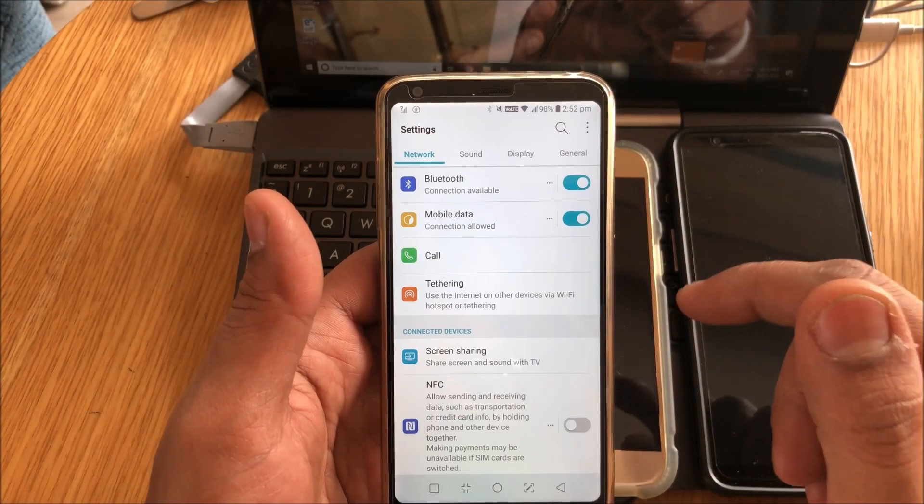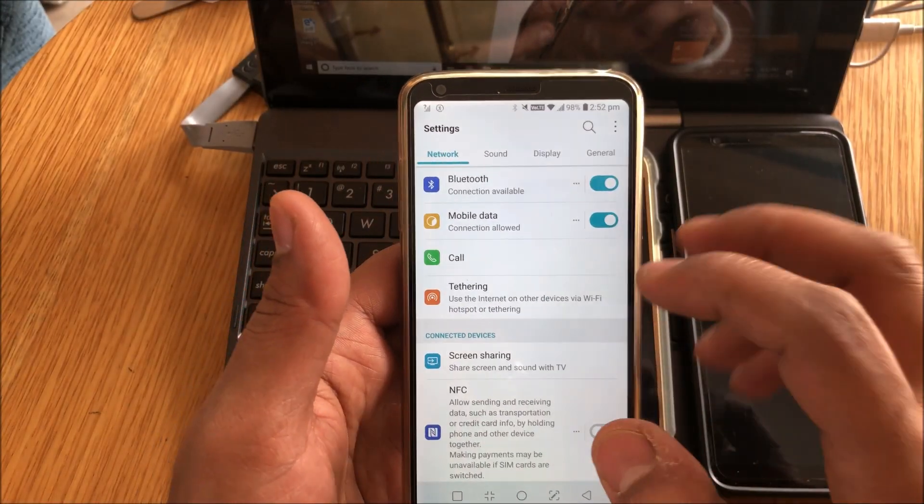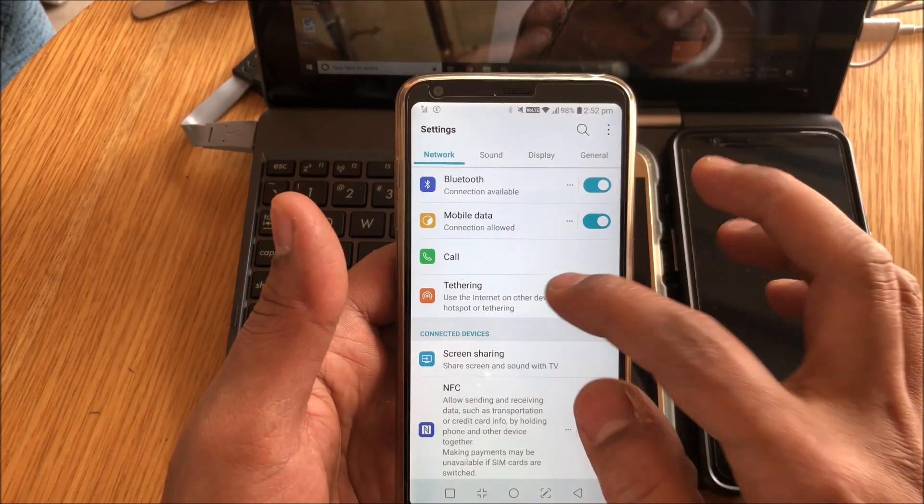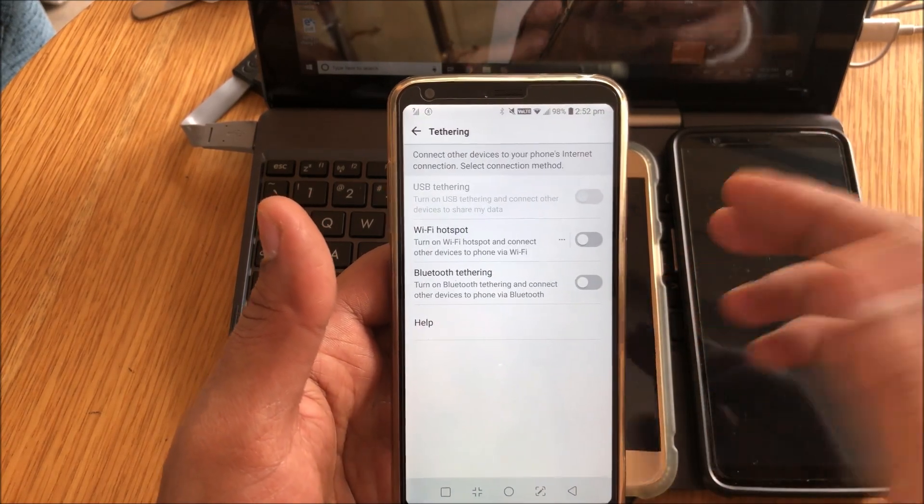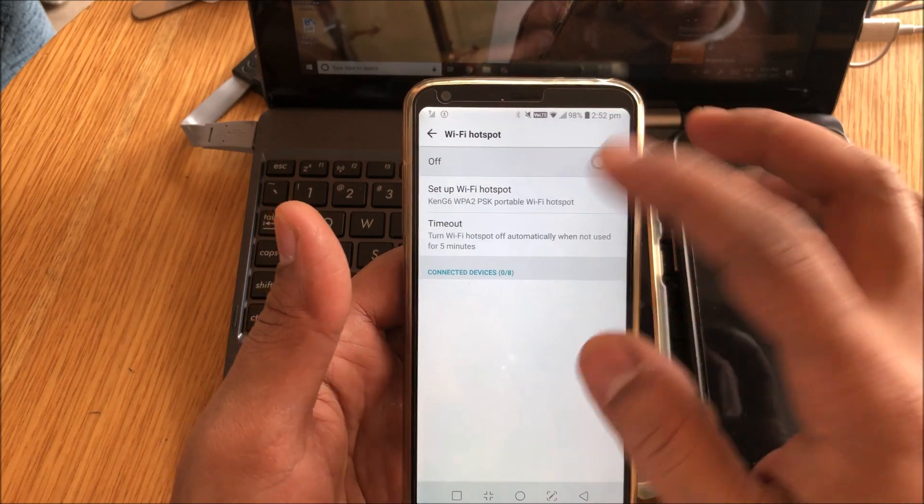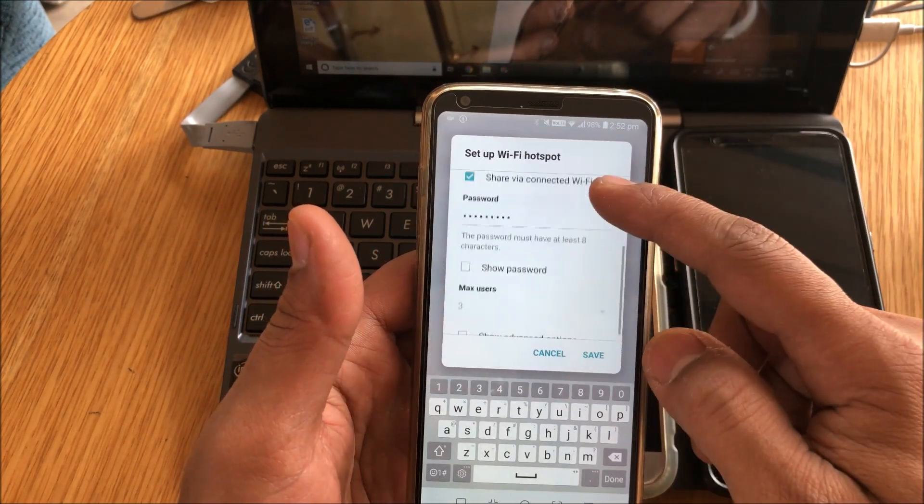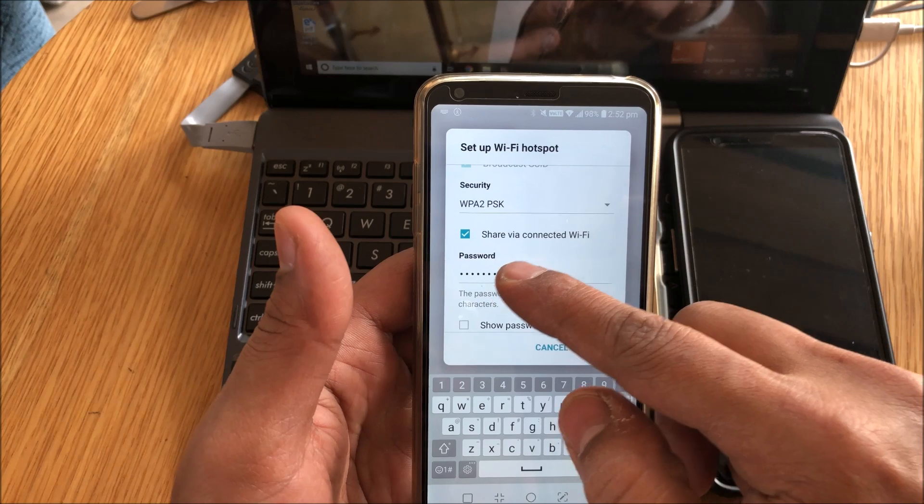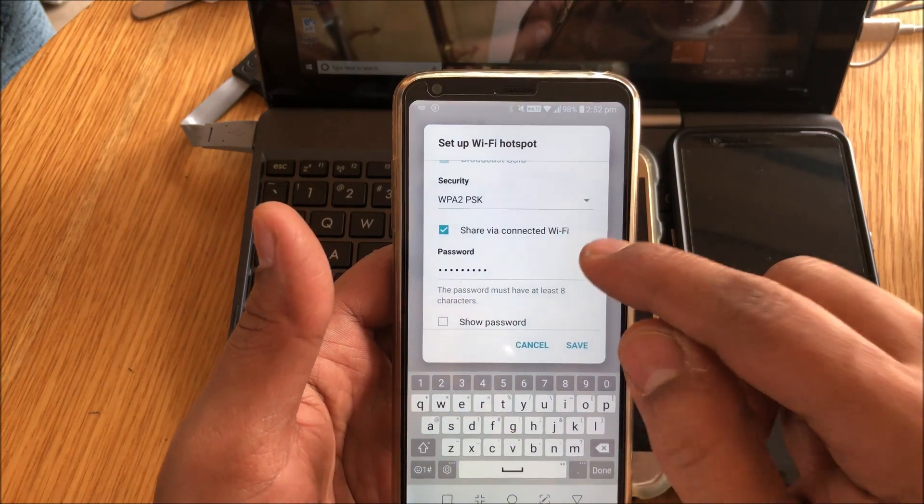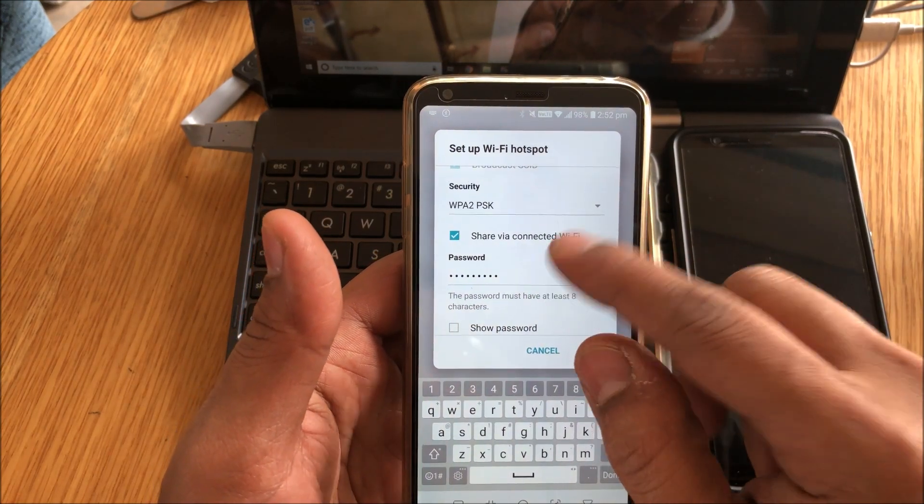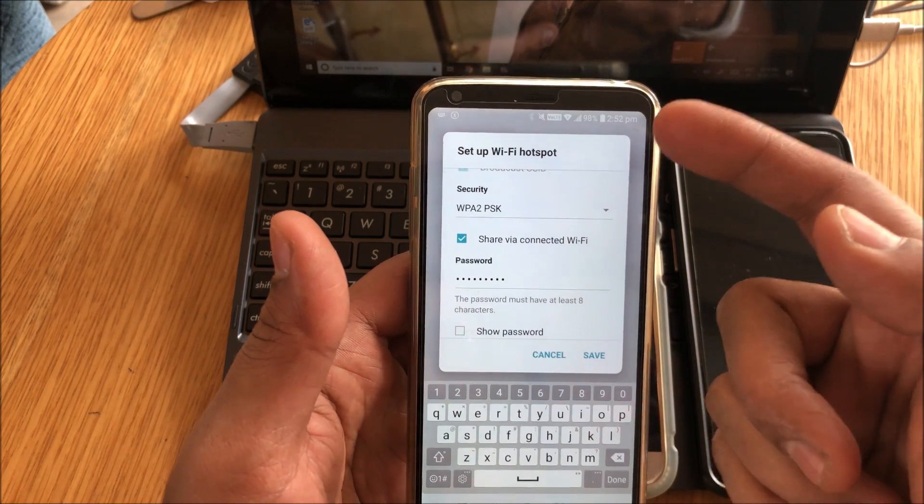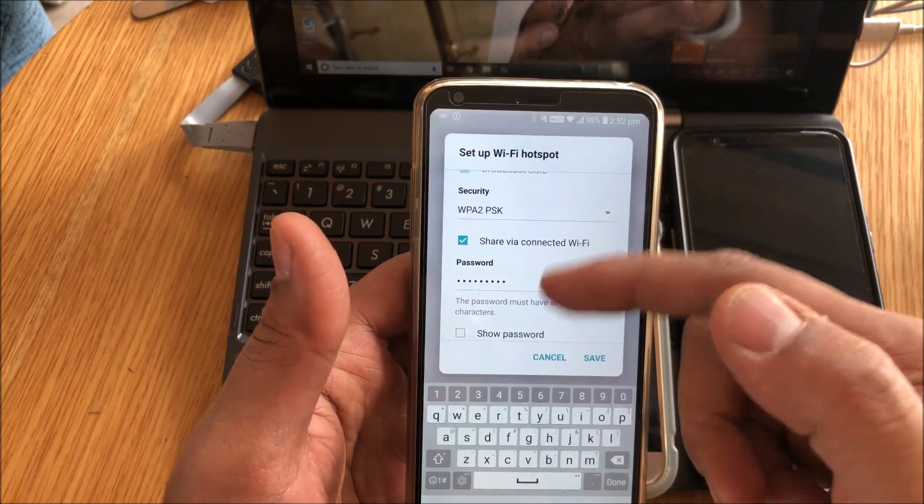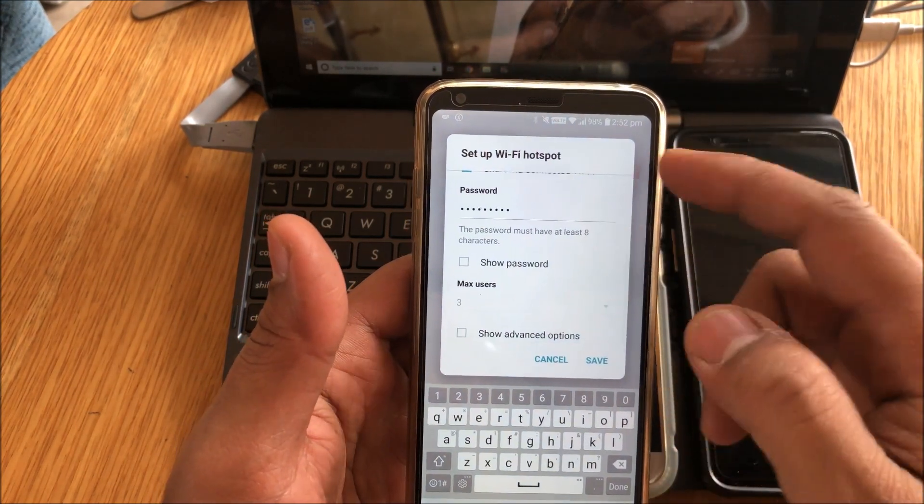Okay, so let's see how to activate Wi-Fi tethering option for the LG G6. Now there's a setting that you have to change. You have to put a check mark on it. Basically, we go into Wi-Fi hotspot, go into the setup, and over here you'll see an option saying share via connected Wi-Fi. Now this has to be checked.